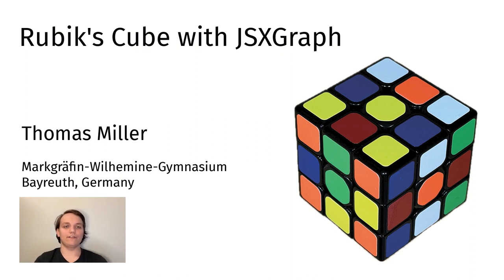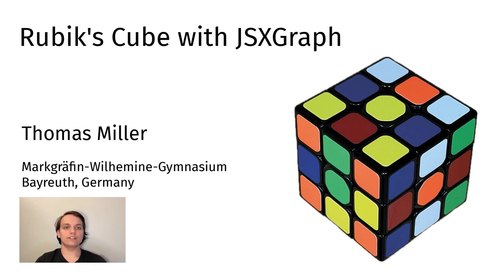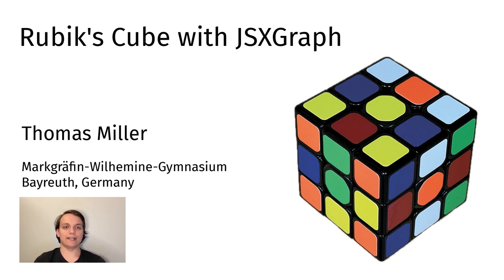I am happy to have the opportunity to present a school project at this JSXGraph conference. In our state of Bavaria, all students in 11th and 12th grade have to attend one science and one practice-oriented seminar. These seminars serve as preparation for studying at a university.